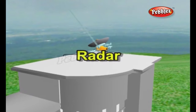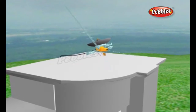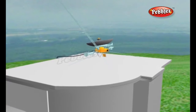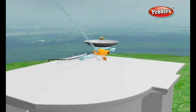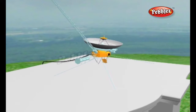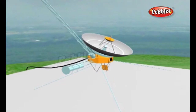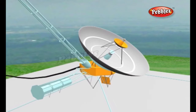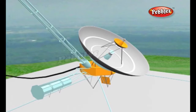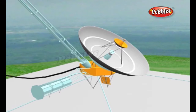Radar is a method of detecting distant objects and determining their position, velocity or other characteristics by analysis of very high frequency radio waves reflected from their surfaces. The word radar stands for radio detection and ranging.